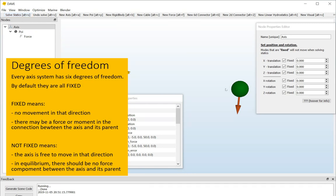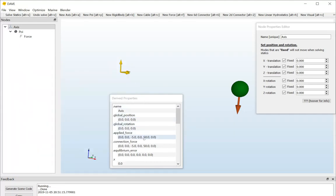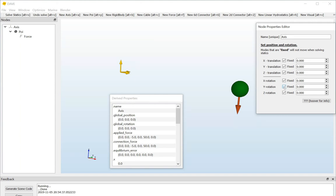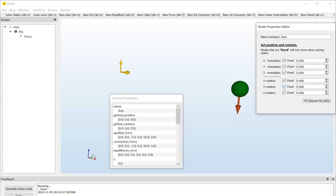And in this case, the parent of the axis system is the static environment. So, that results in a connection force between the axis system and its parent of minus 5 and 50, which is the same as the applied force. In this case, if I would hit the solve statics button, it will do absolutely nothing because the model has zero degrees of freedom. That changes if I remove one of these degrees of freedom. So, we see that this axis system receives a moment about the Y axis, the local Y axis. So, what if I would unfix that one? I uncheck this box. And if I do that, you immediately see here in the derived properties that the applied force stays the same, but the connection force, or the connection moment, I should say, changes from 50 to 0. And in the meantime, the equilibrium error goes up from 0 to 50.